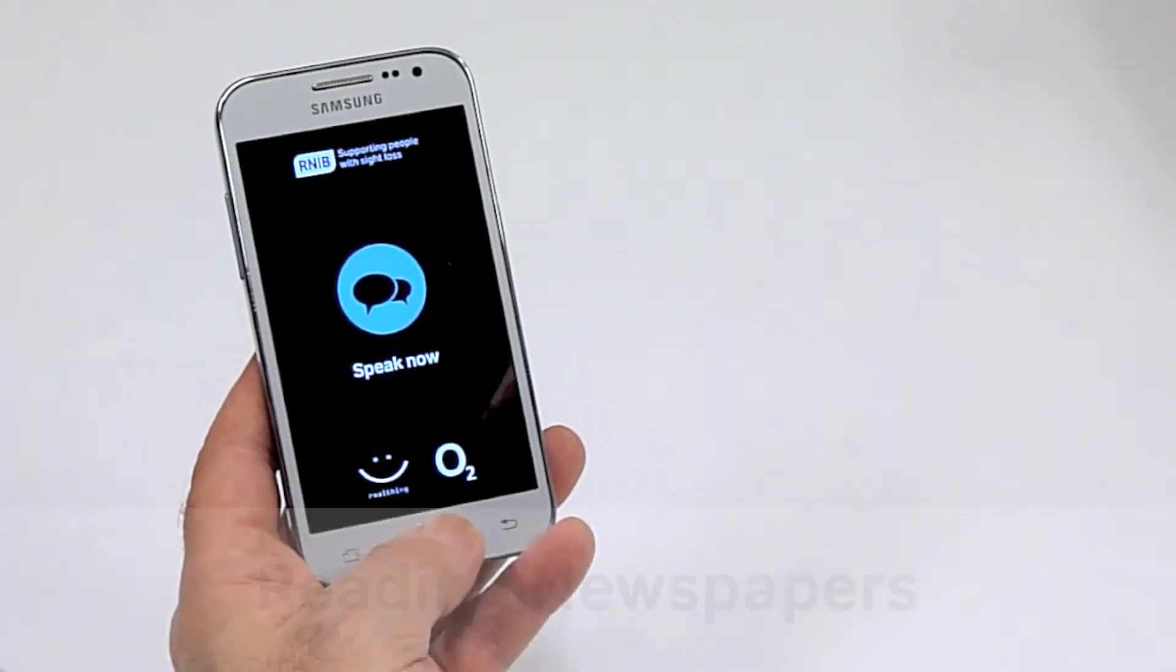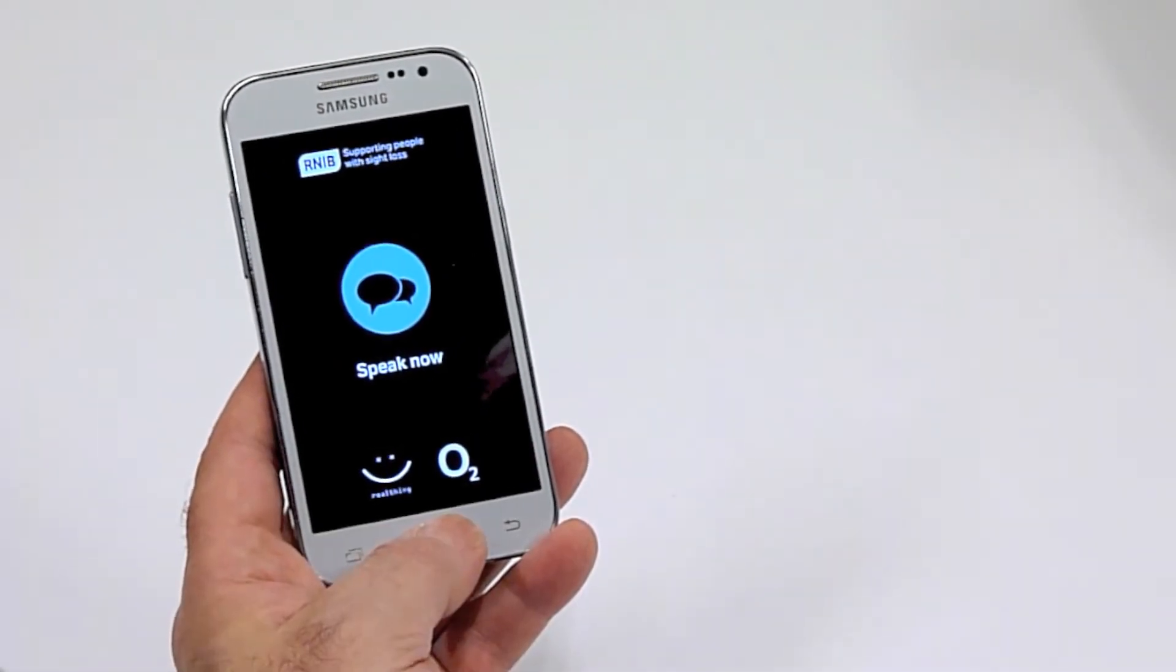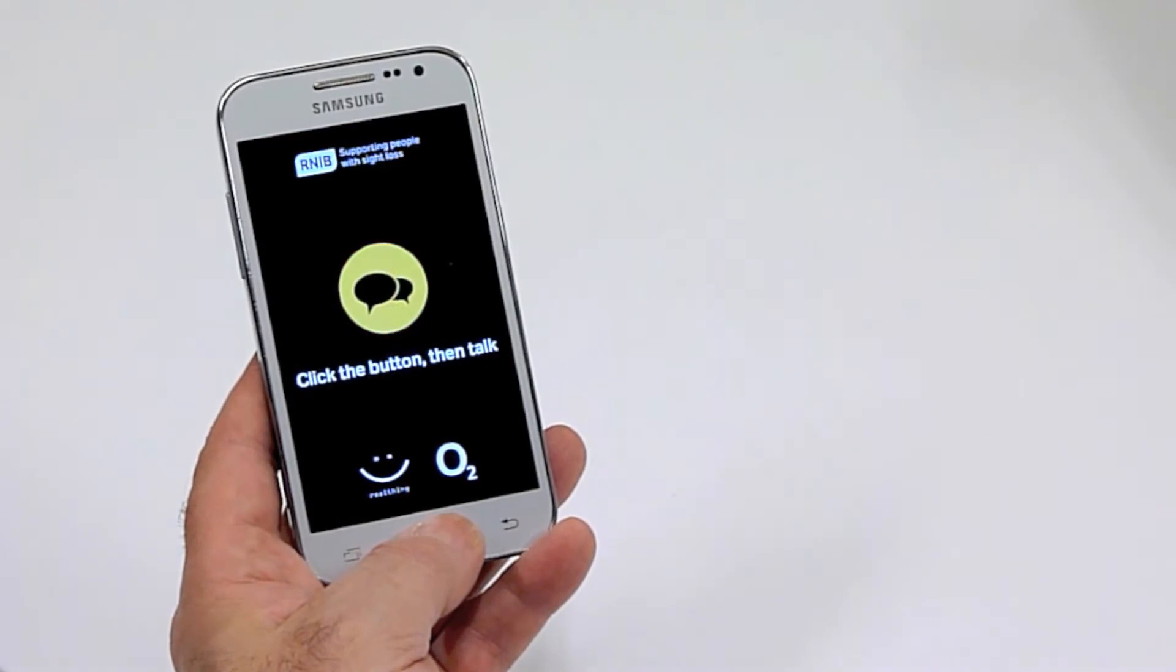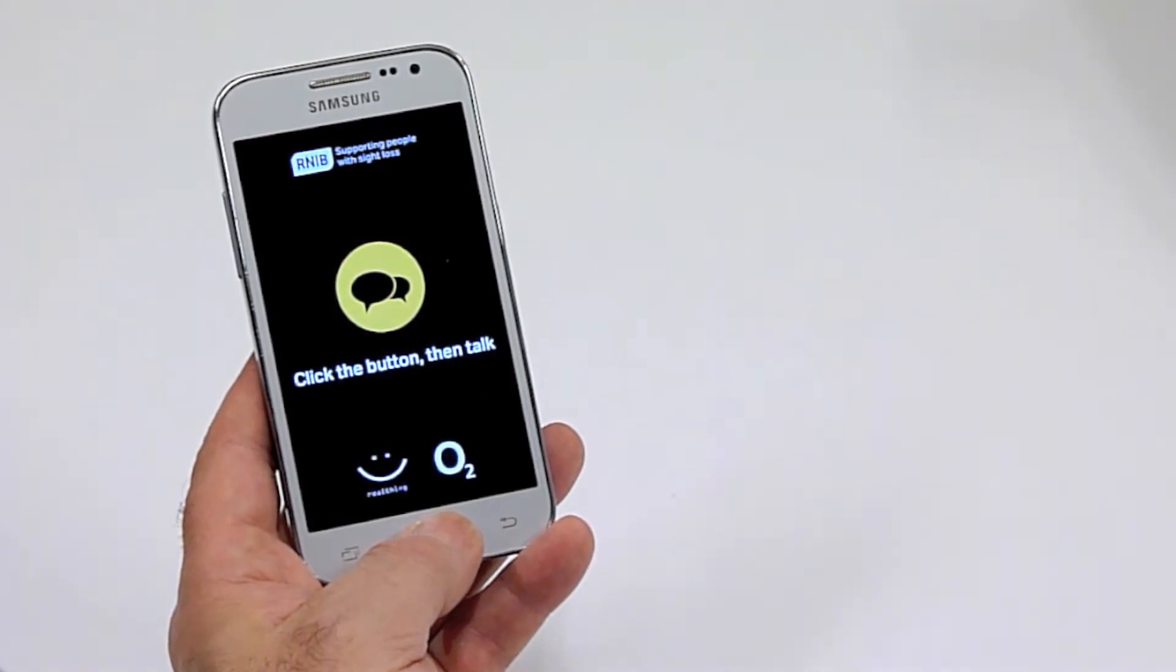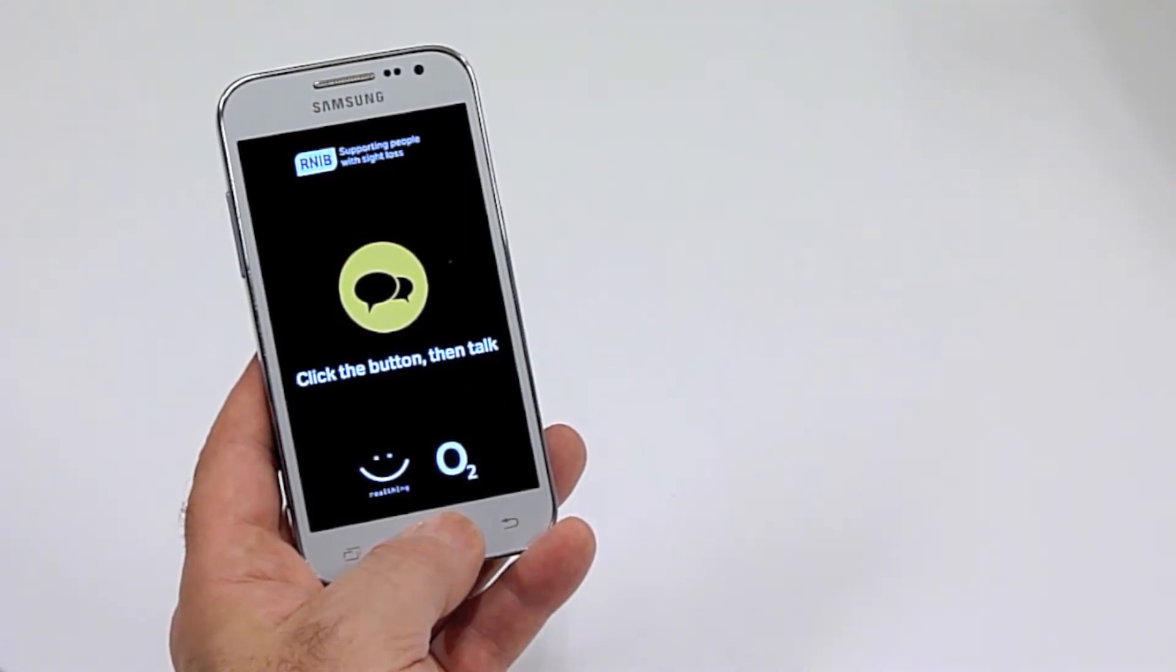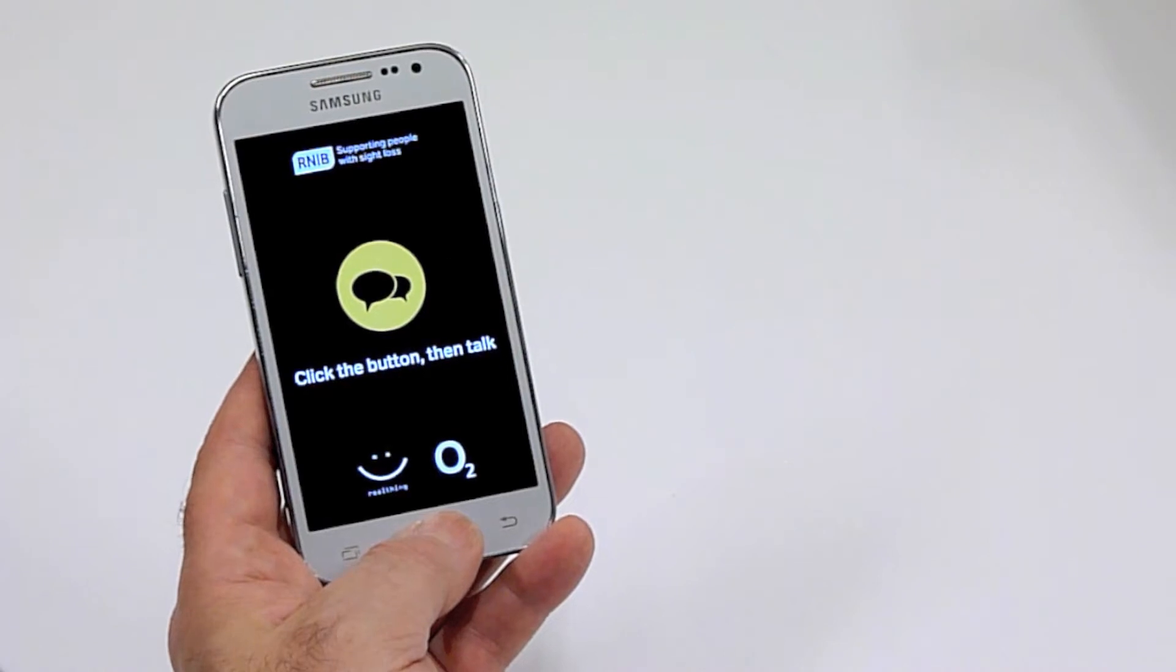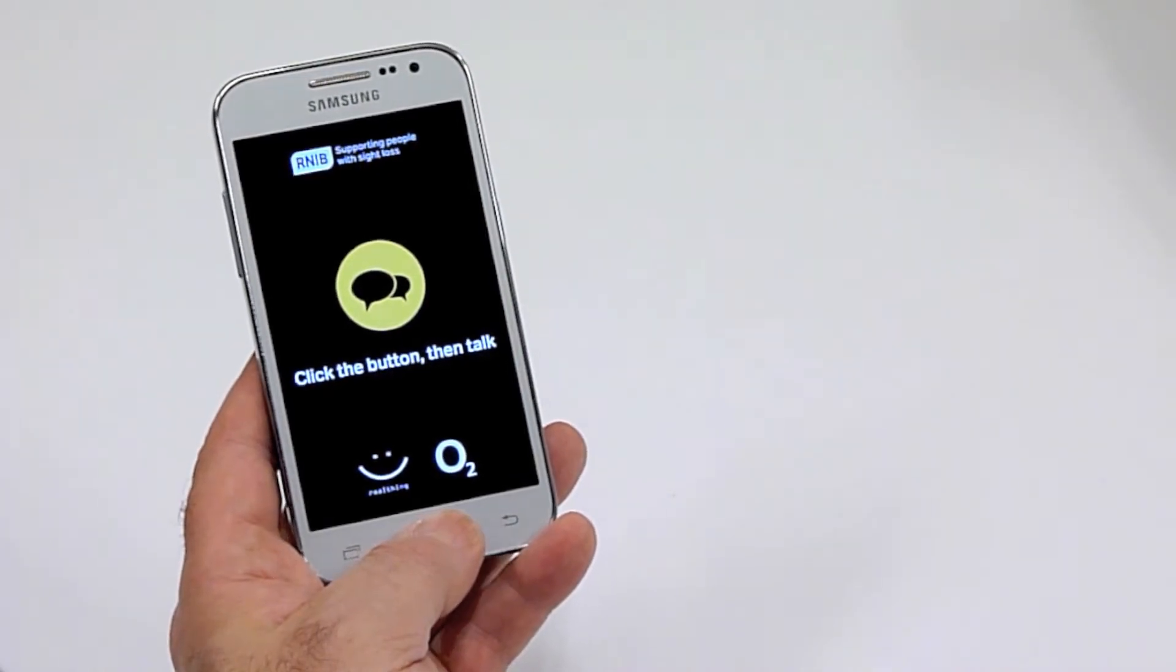Read me the business section of The Guardian. This is The Guardian from today. There are six unread articles in the business section.